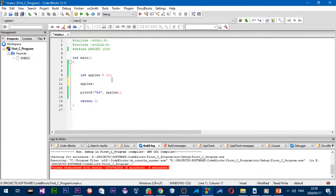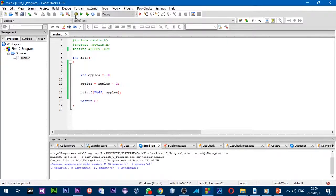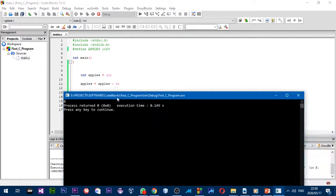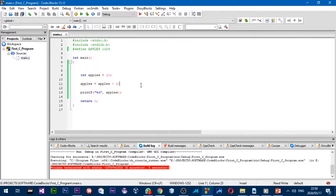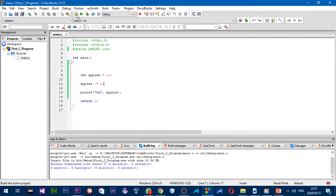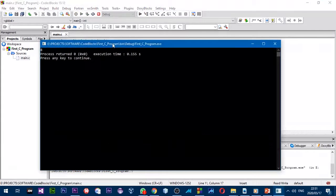If you want to increase the value of `apples` by 2, you could write `apples = apples - 2`, and after building, the number is 8. But there's a quicker way to do this — you can write `apples -= 2`, which gives the same answer.